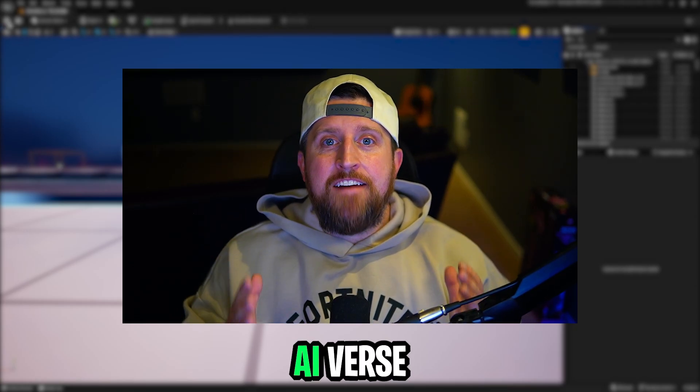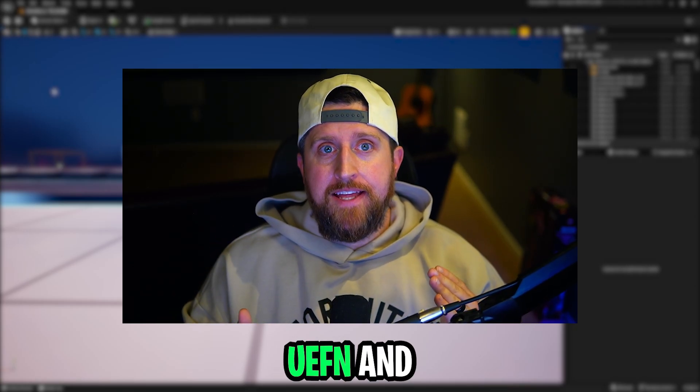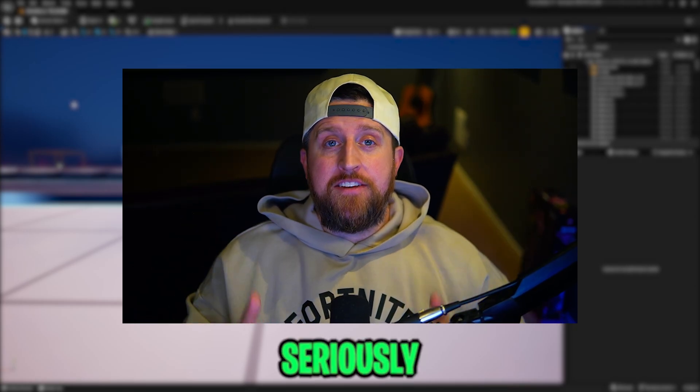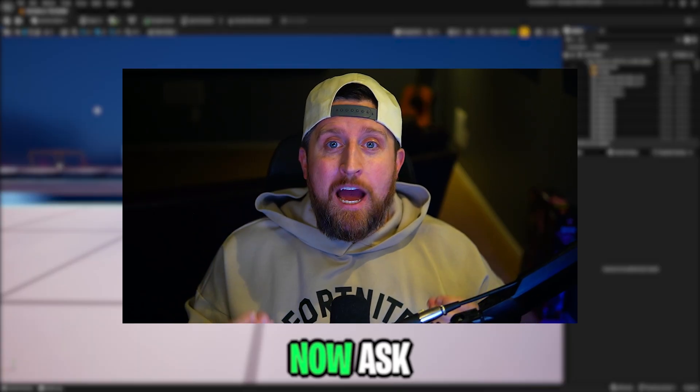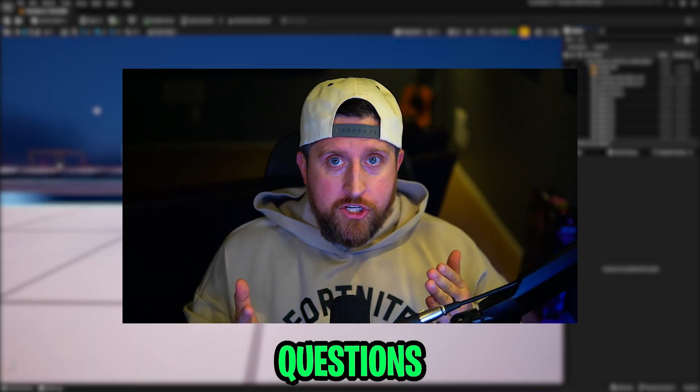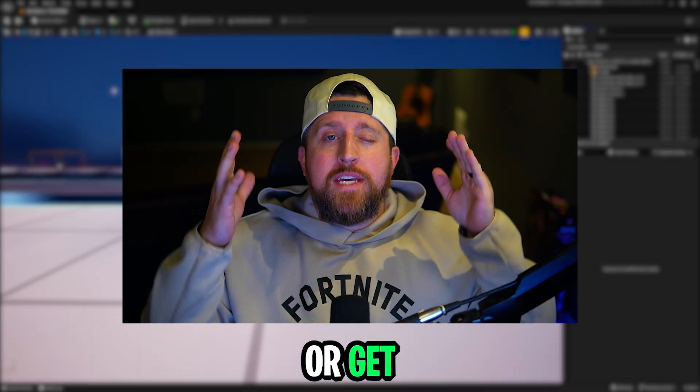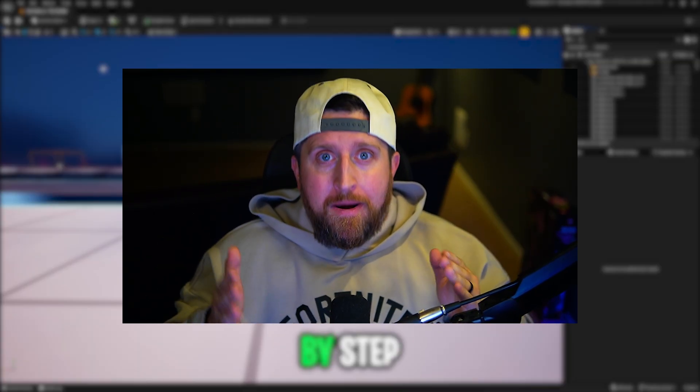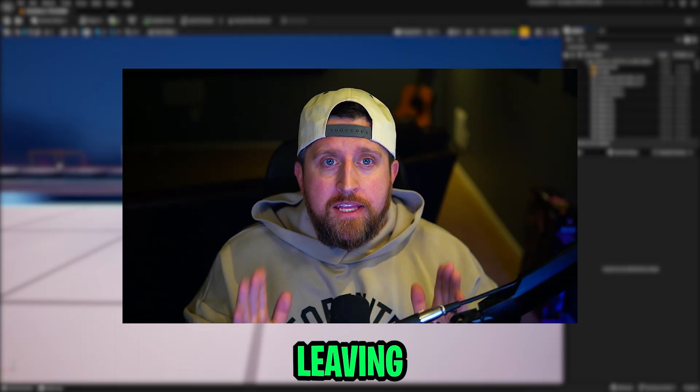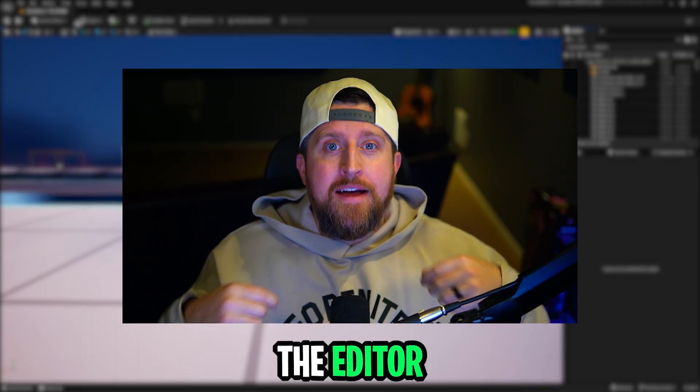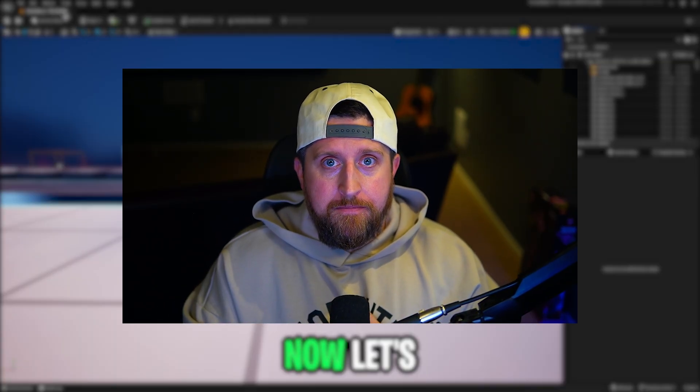Epic just added an AI Verse Assistant inside UEFN and it's seriously powerful. You can now ask it questions, fix code, or get full step-by-step instructions without ever leaving the editor. Let me show you how to use it.